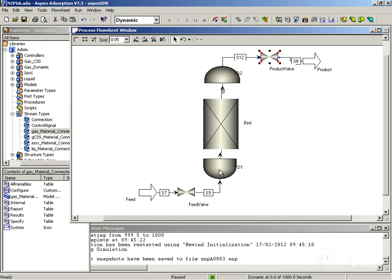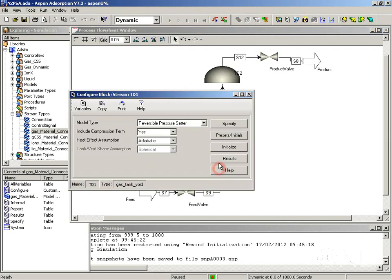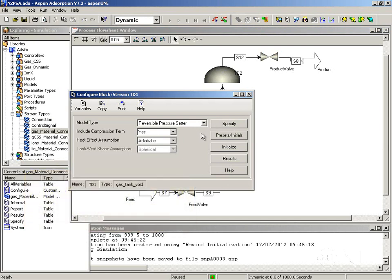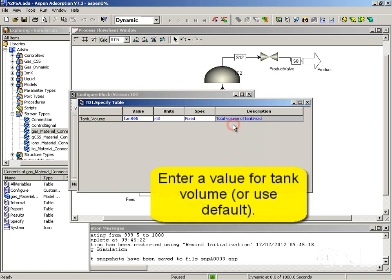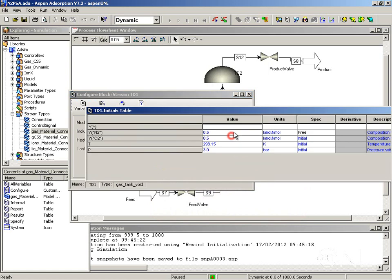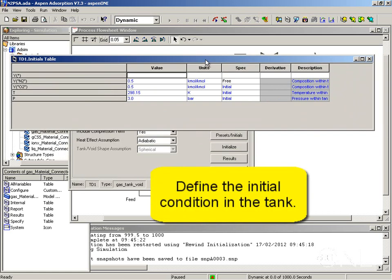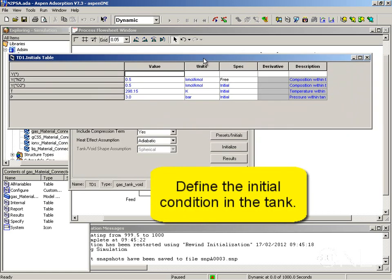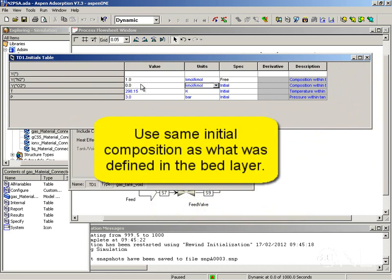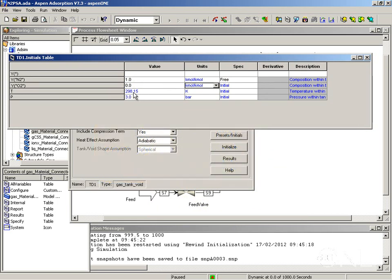Let's configure now the dead spaces. So if we open the configuration form we're going to again leave the model type as reversible pressure setter. Include compression term. And the heat effect assumption is going to be adiabatic. In the specified form I'm going to leave the tank volume at its default value. And in the presets and initials I'm going to enter a composition of 1 for nitrogen and 0 for oxygen, which is the same as I have initially in the bed. I'm going to leave the temperature at 298.15 K. And I'm going to change the pressure to 3.0449 bar.